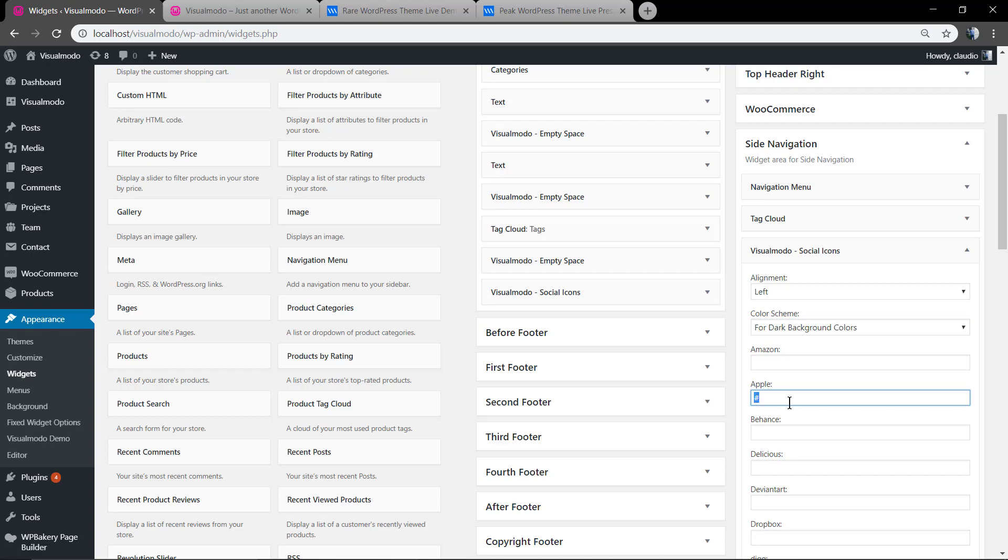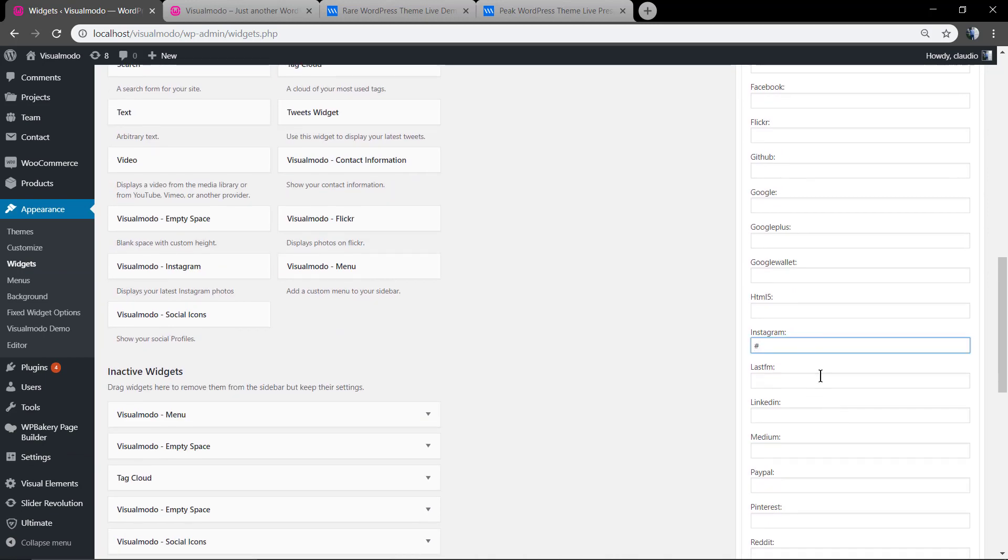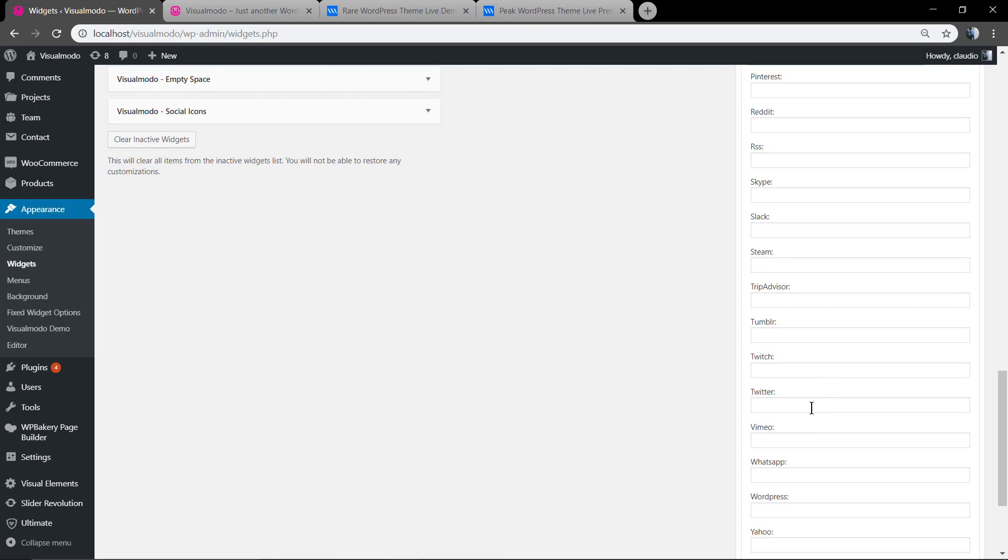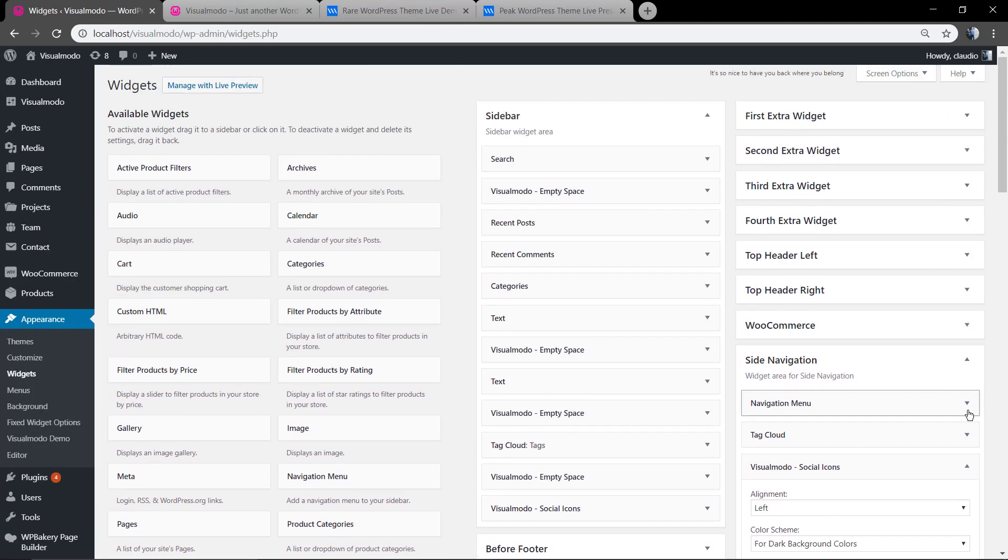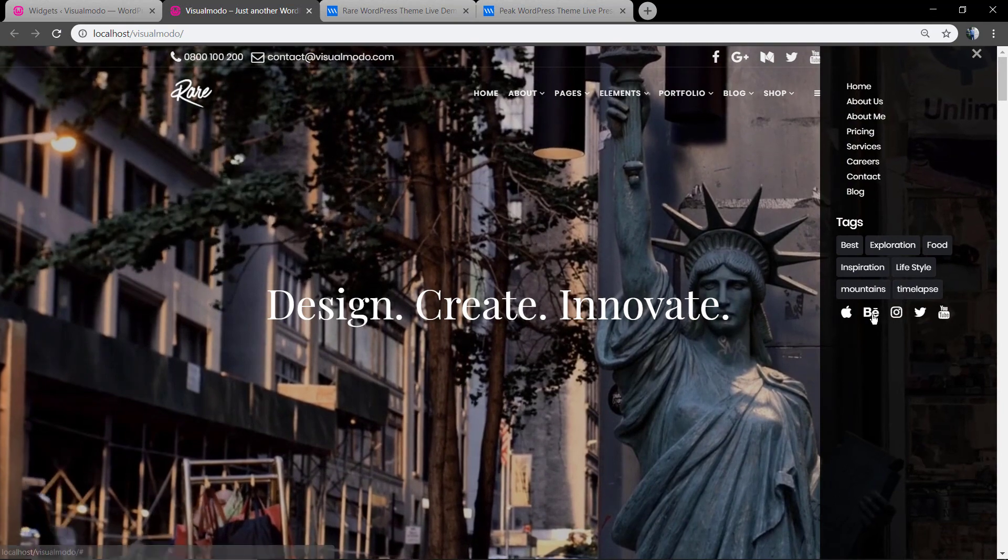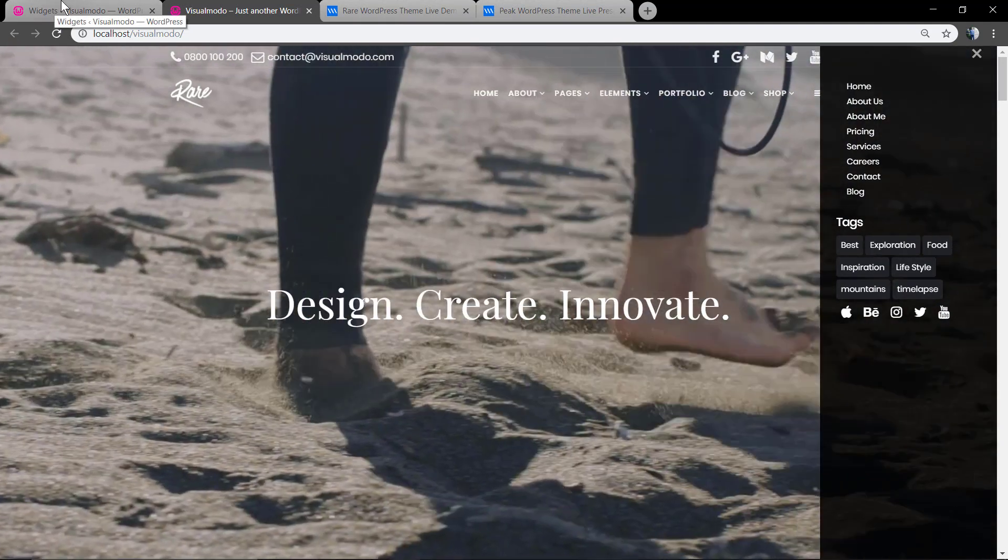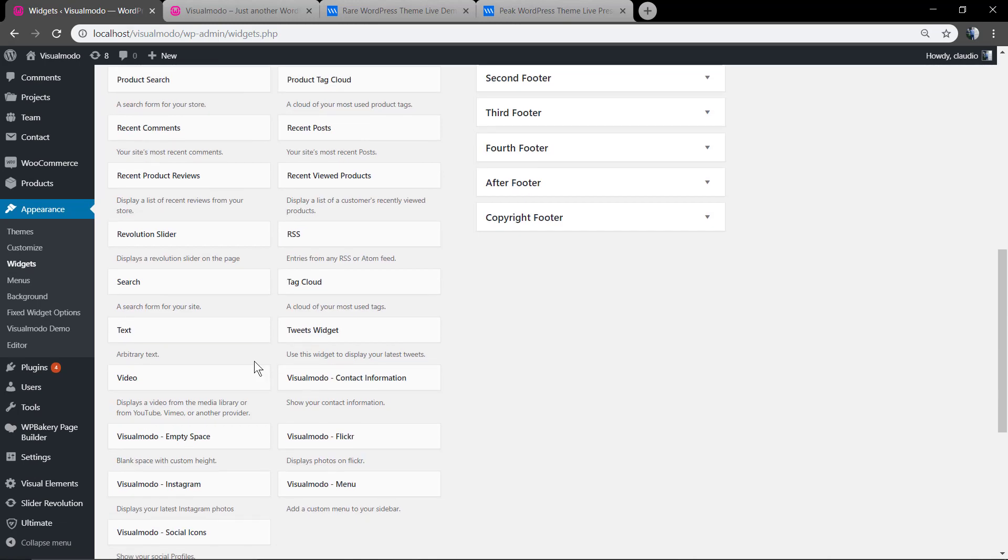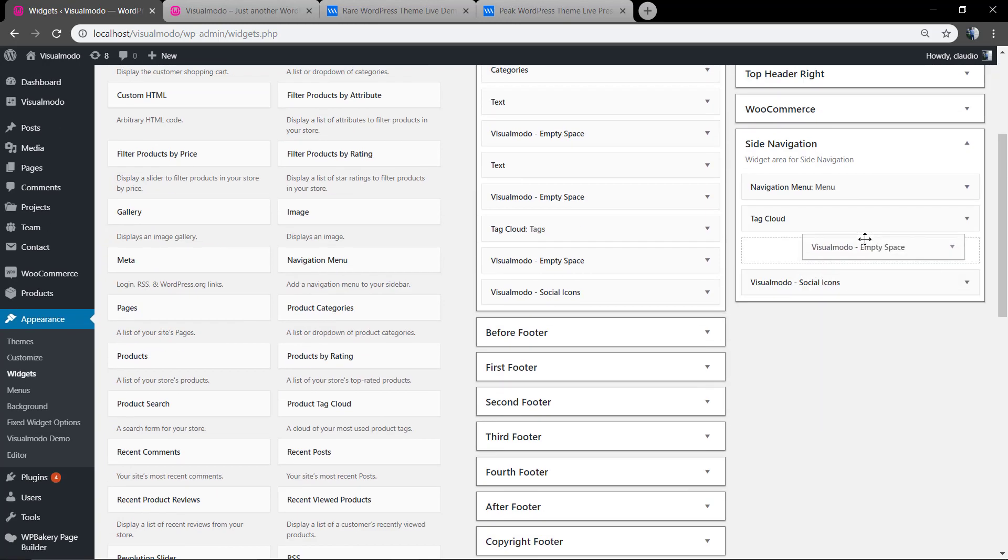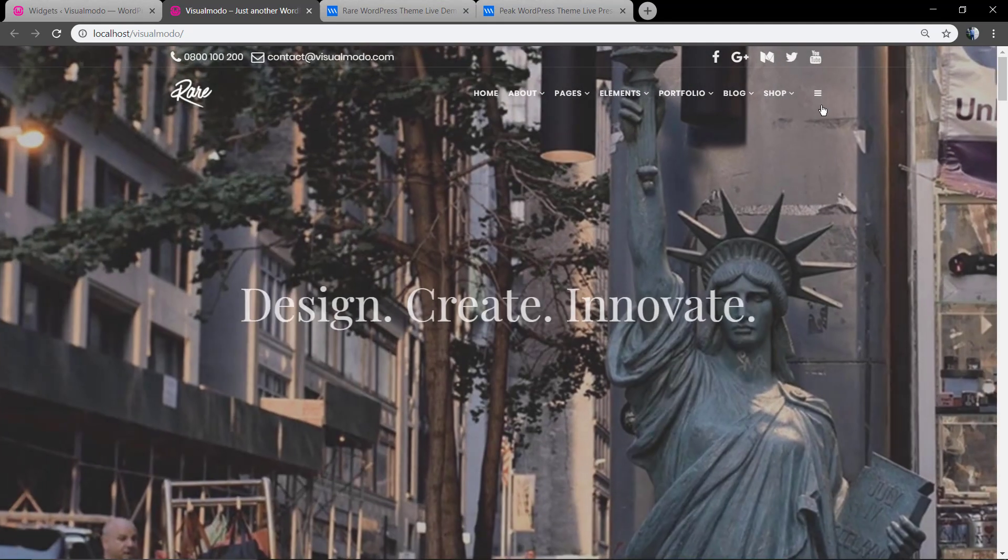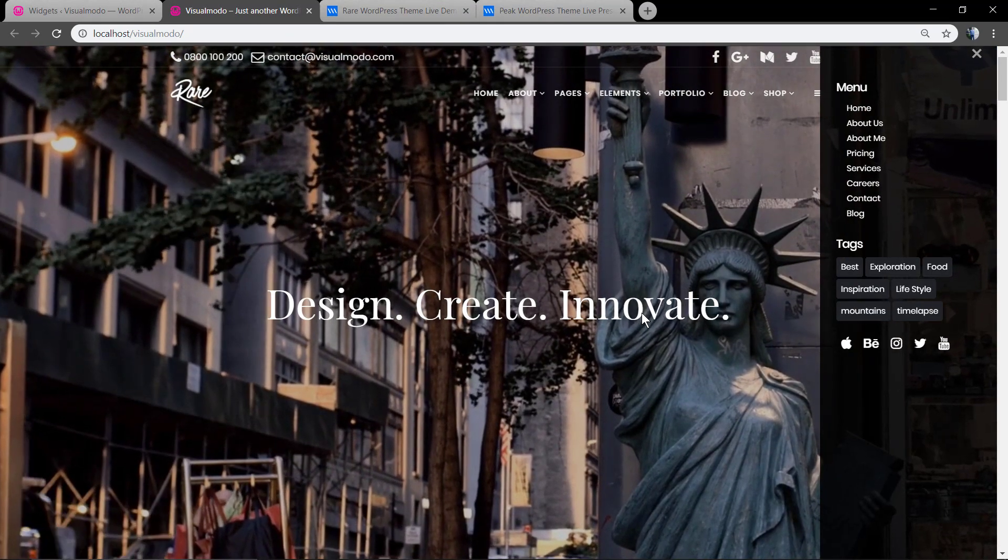But now let me just add more widgets to the side navigation - the Visualmodo social icons. Just remember that in case you want to display your social account in this icon, you need to copy and paste the entire social account URL, the page link. Let me apply some margin spacing. Perfect.